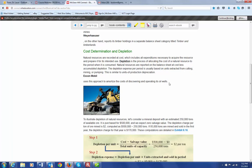And the depletion is the process of allocating the cost of the natural resource to the period when it is consumed. So it's just like depreciation of a piece of machinery or a building, but it's what we do for natural resources. So the natural resource is then reported on the balance sheet at cost, less accumulated depletion.